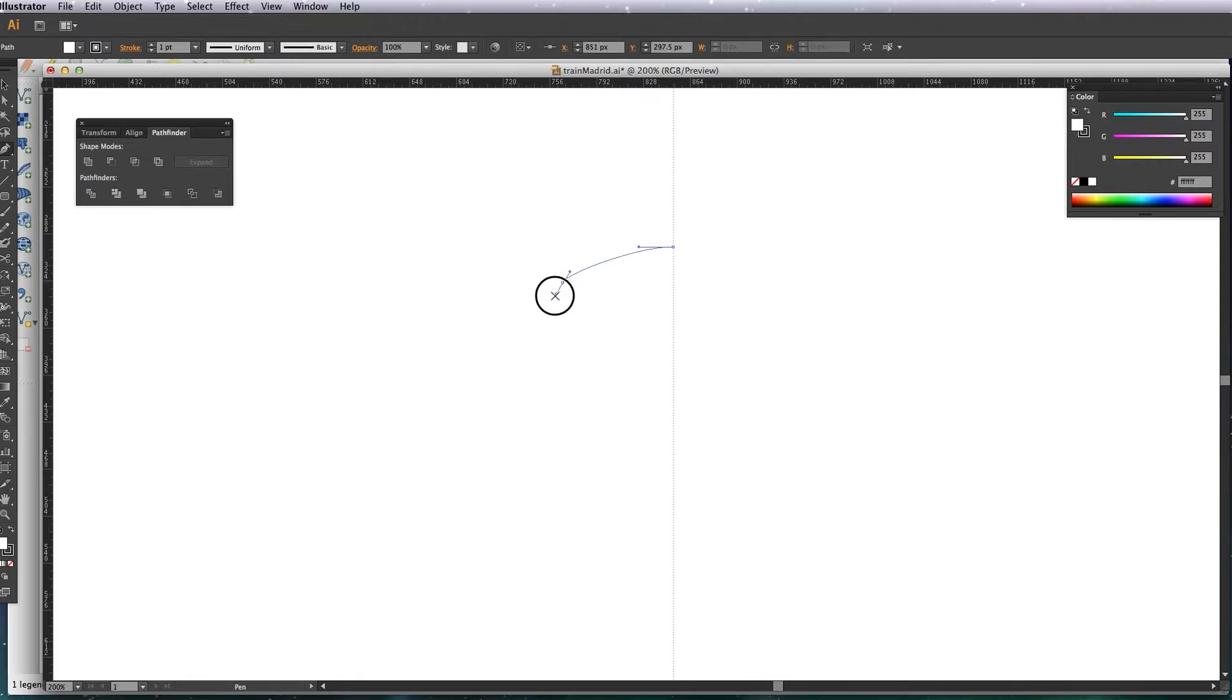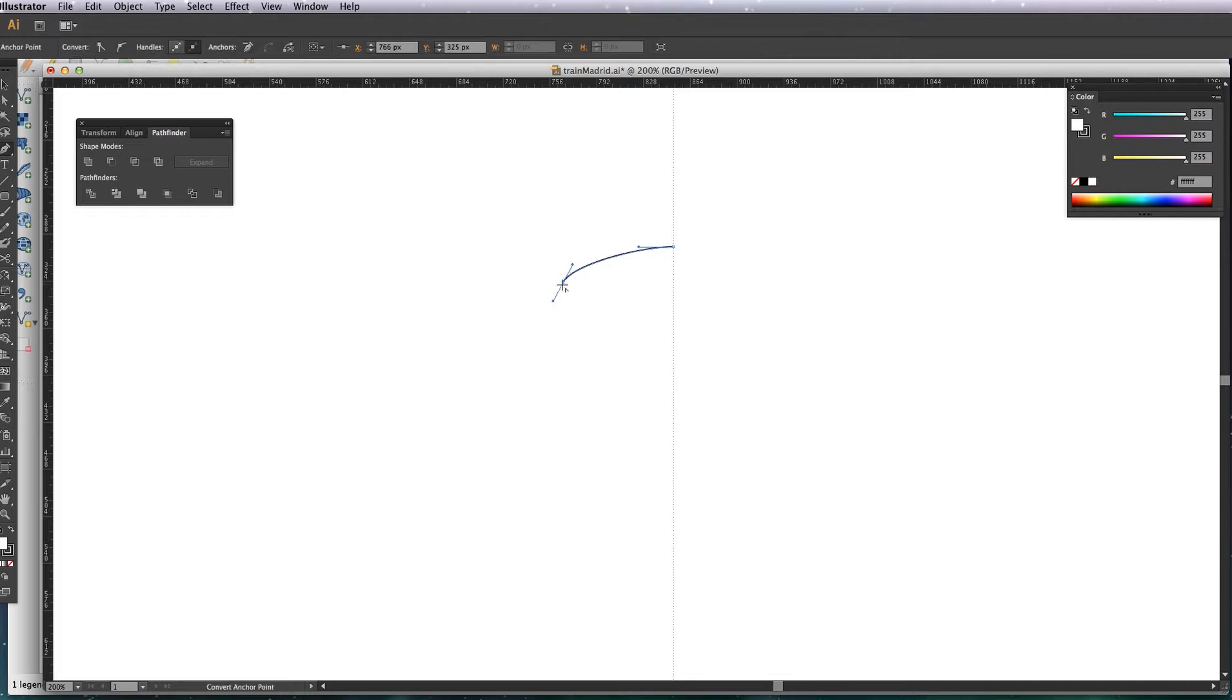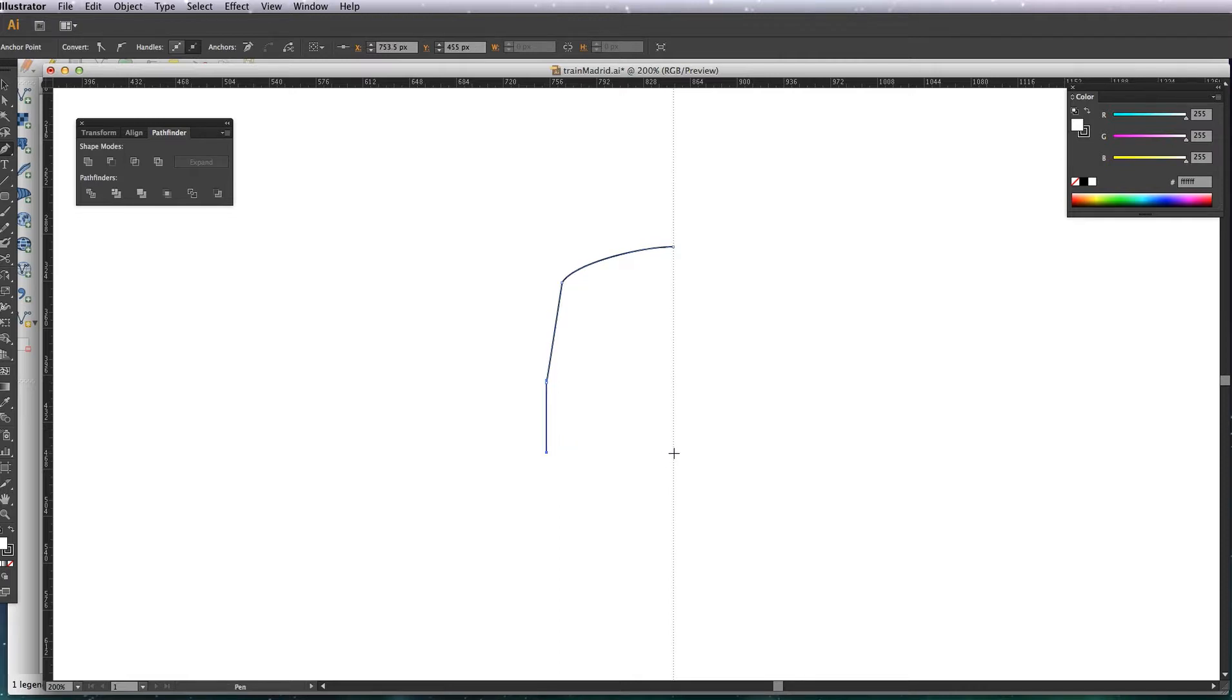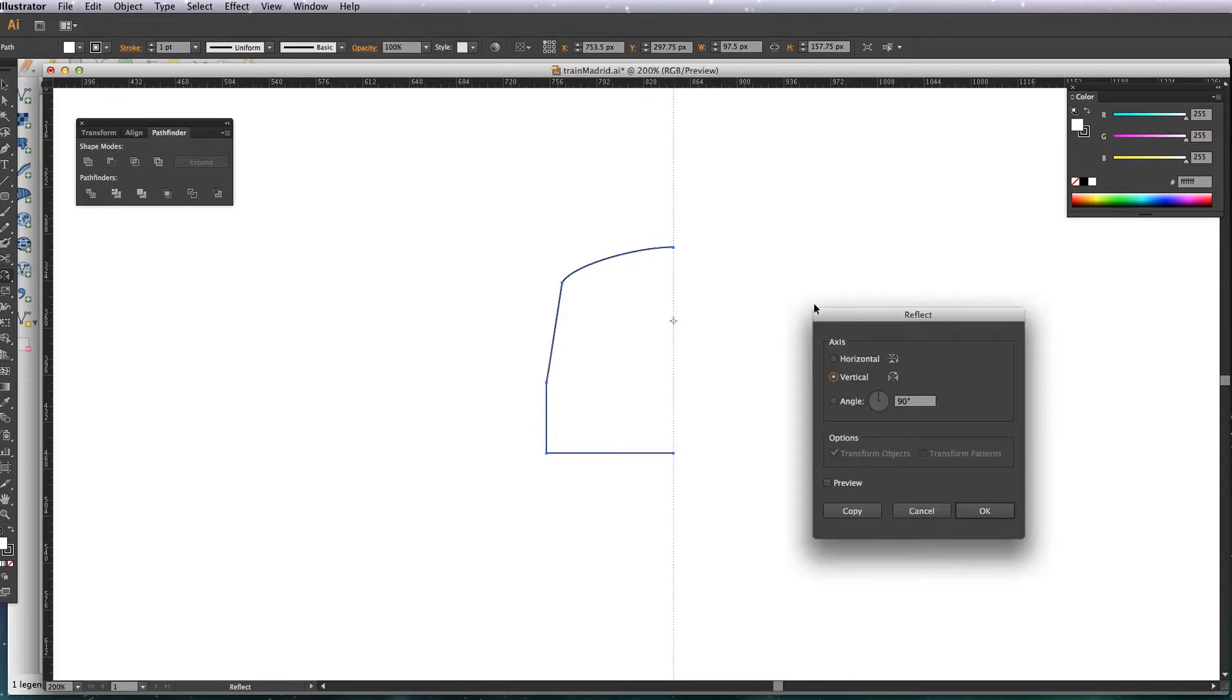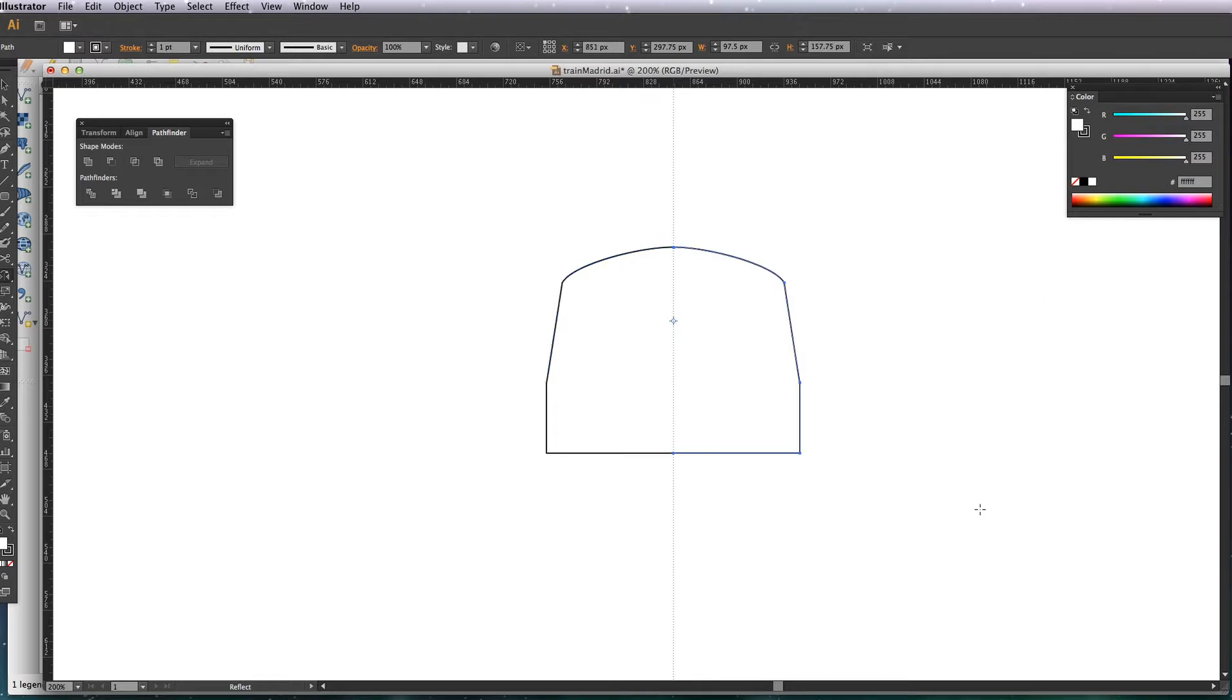This is beginning to be the roof and the side, just draw it like that. Then I'm going to copy, paste in front, and then just reflect it around the ruler so I've got a symmetrical shape.